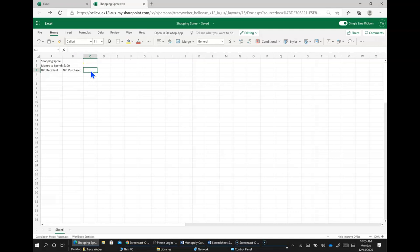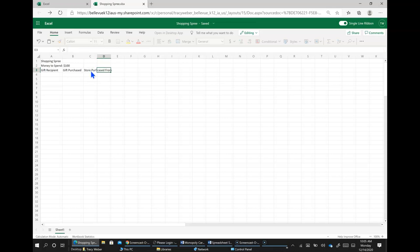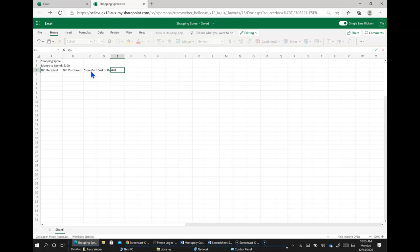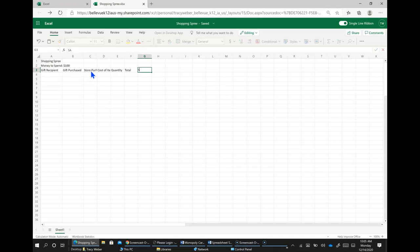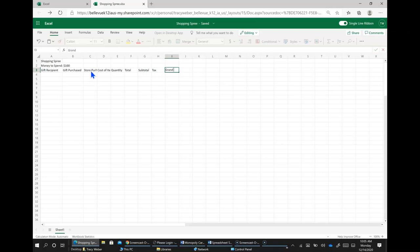And then C3 is store purchased from, D3 cost of item, quantity in E3, total, subtotal, tax, grand total, and money left over.